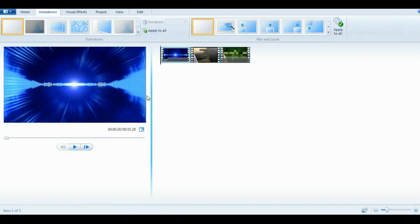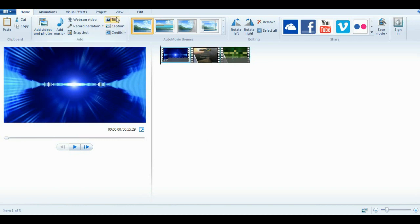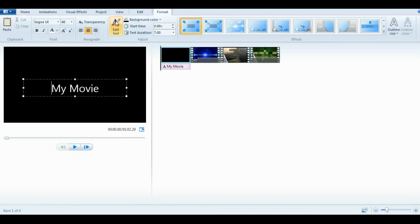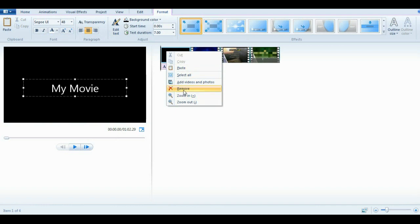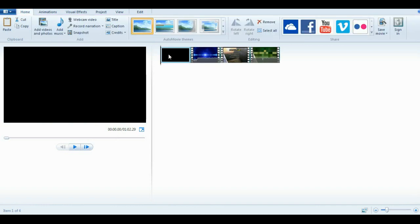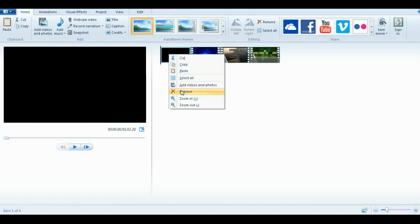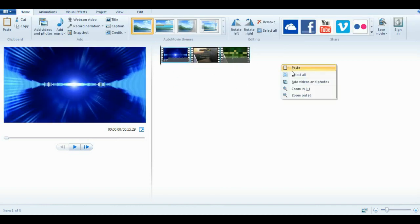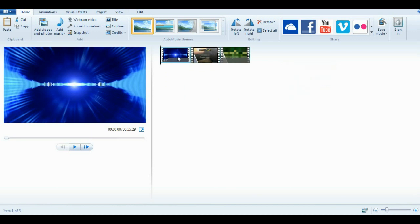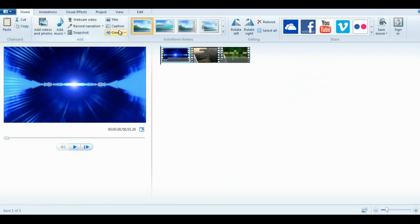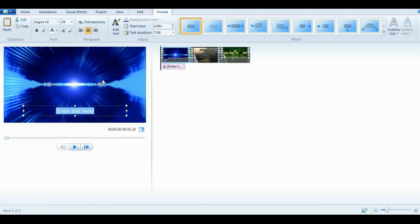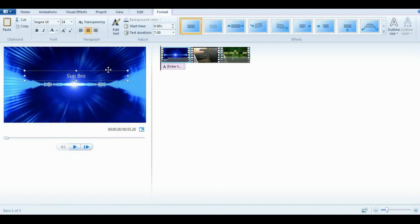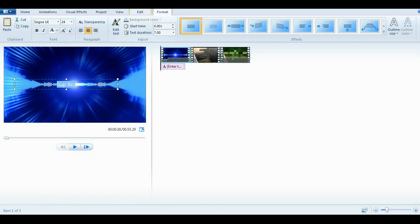Now to add text, you just click on whatever. Title is just that. Let's remove that part, which you right click and then click remove. But caption, let's add caption, and then let's just put like, sup bro. You know how to do that. You can move the text wherever you want. You can highlight it, and up here, another tab will open up format.